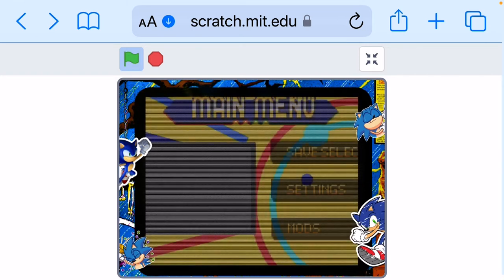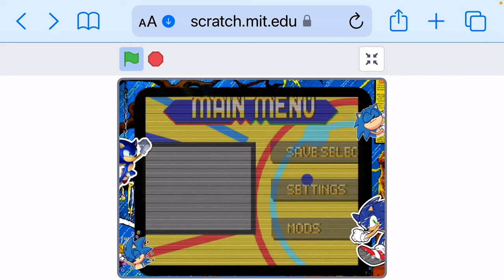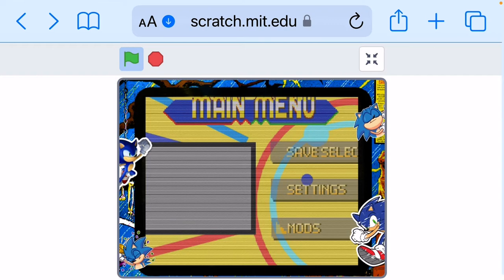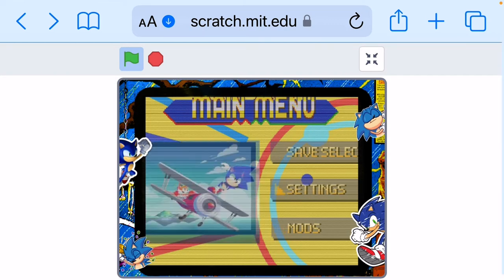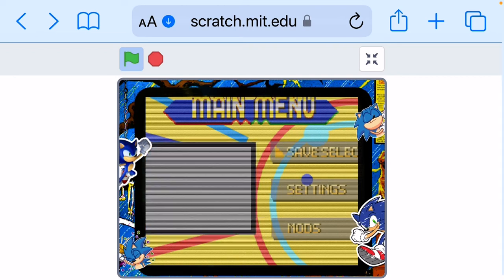So yeah guys, where these gray boxes are in the main menu, it should actually be like a little animation. This is the animation here, should be like an animation with Sonic.